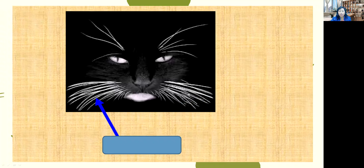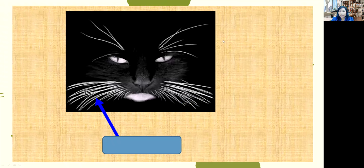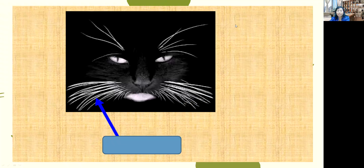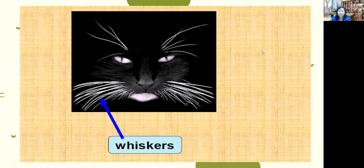What do you call this body part of a cat? Jania raised her hand and answered: whiskers. Whiskers — very good. Let's see if you are correct. This is a whiskers. Very good.